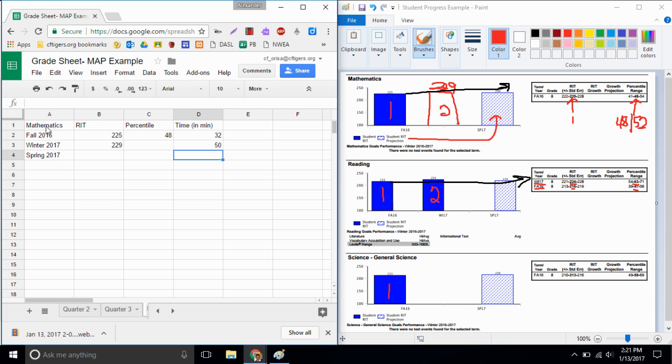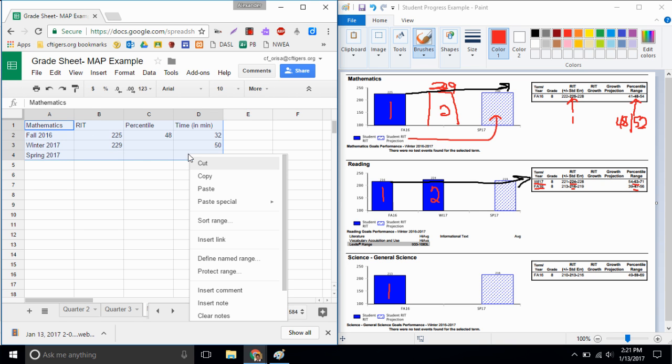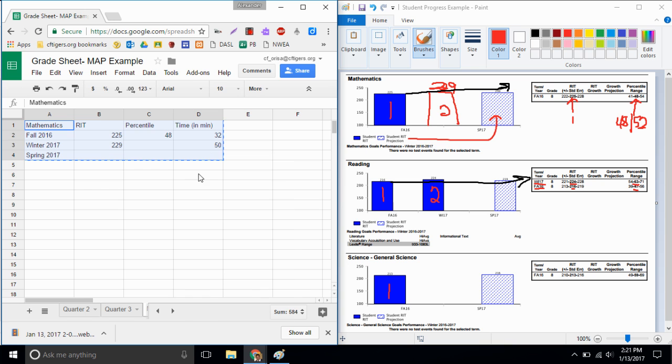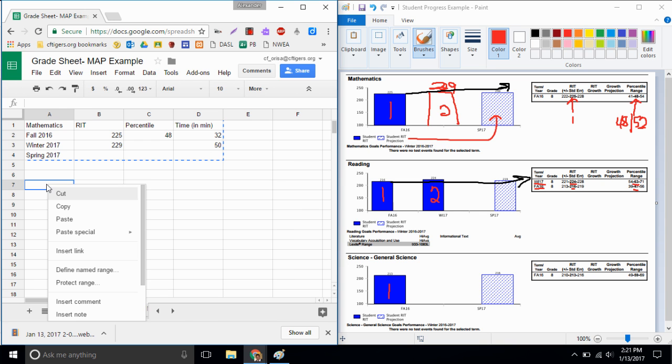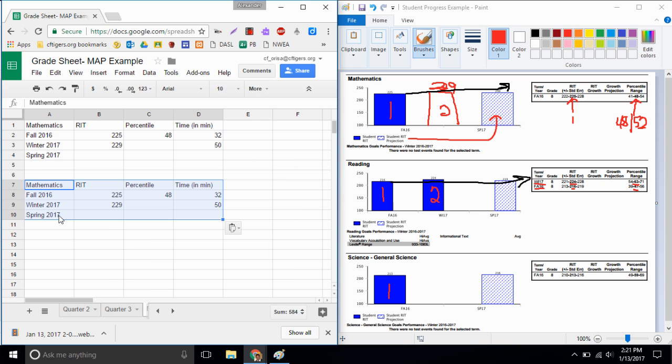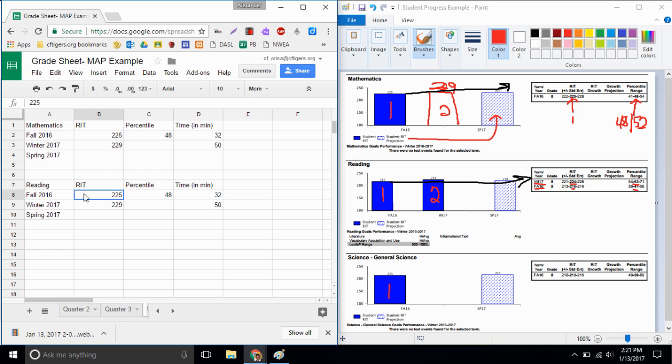So because I need to do this for reading and for science, it'd be easier if I just copied my first table, copy that information, skip a couple lines, maybe I'll go down to A7 and paste and it'll paste that exact same table form from mathematics and I'll change it. I'll make it my reading. I can delete all my old scores and start to put in my new scores.